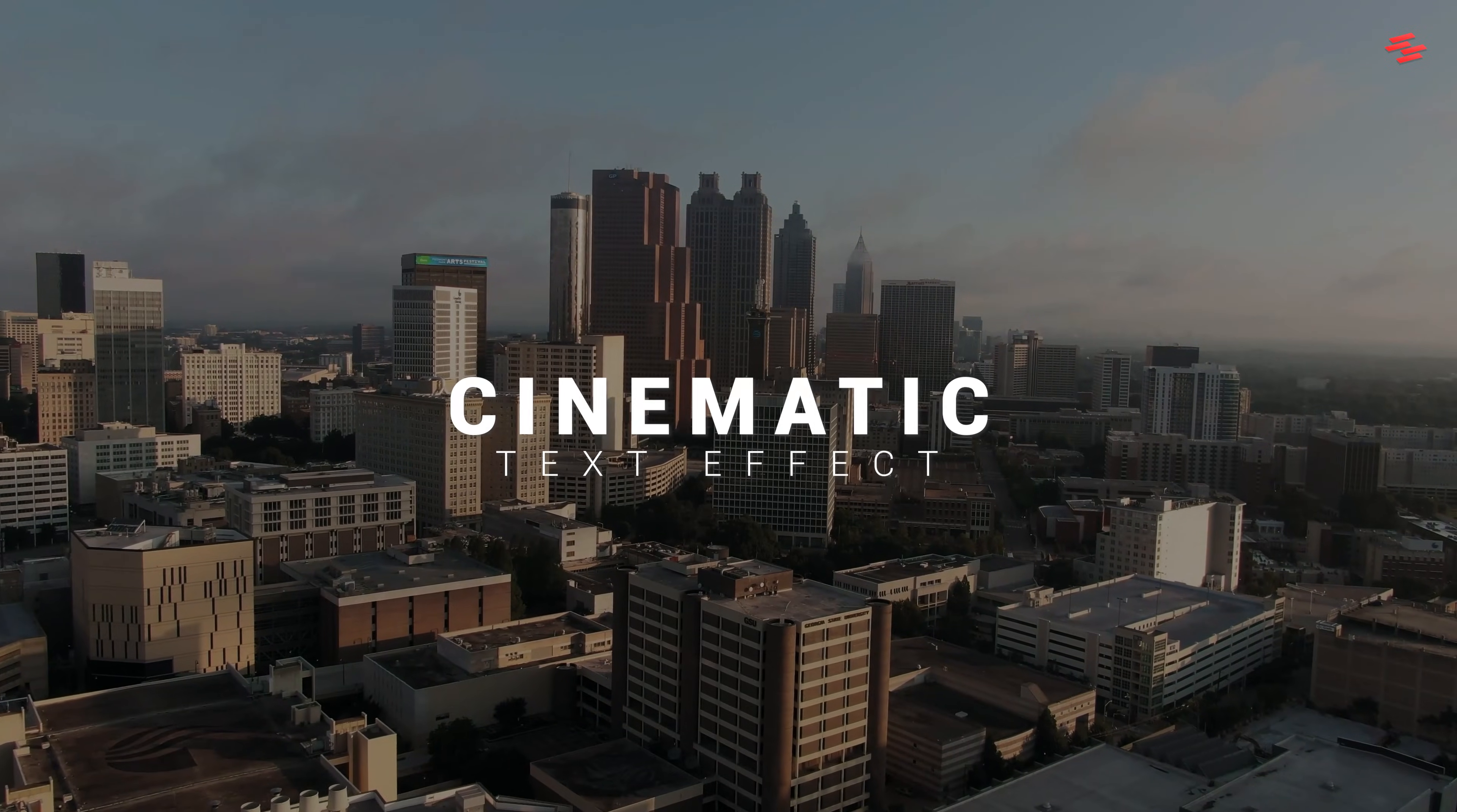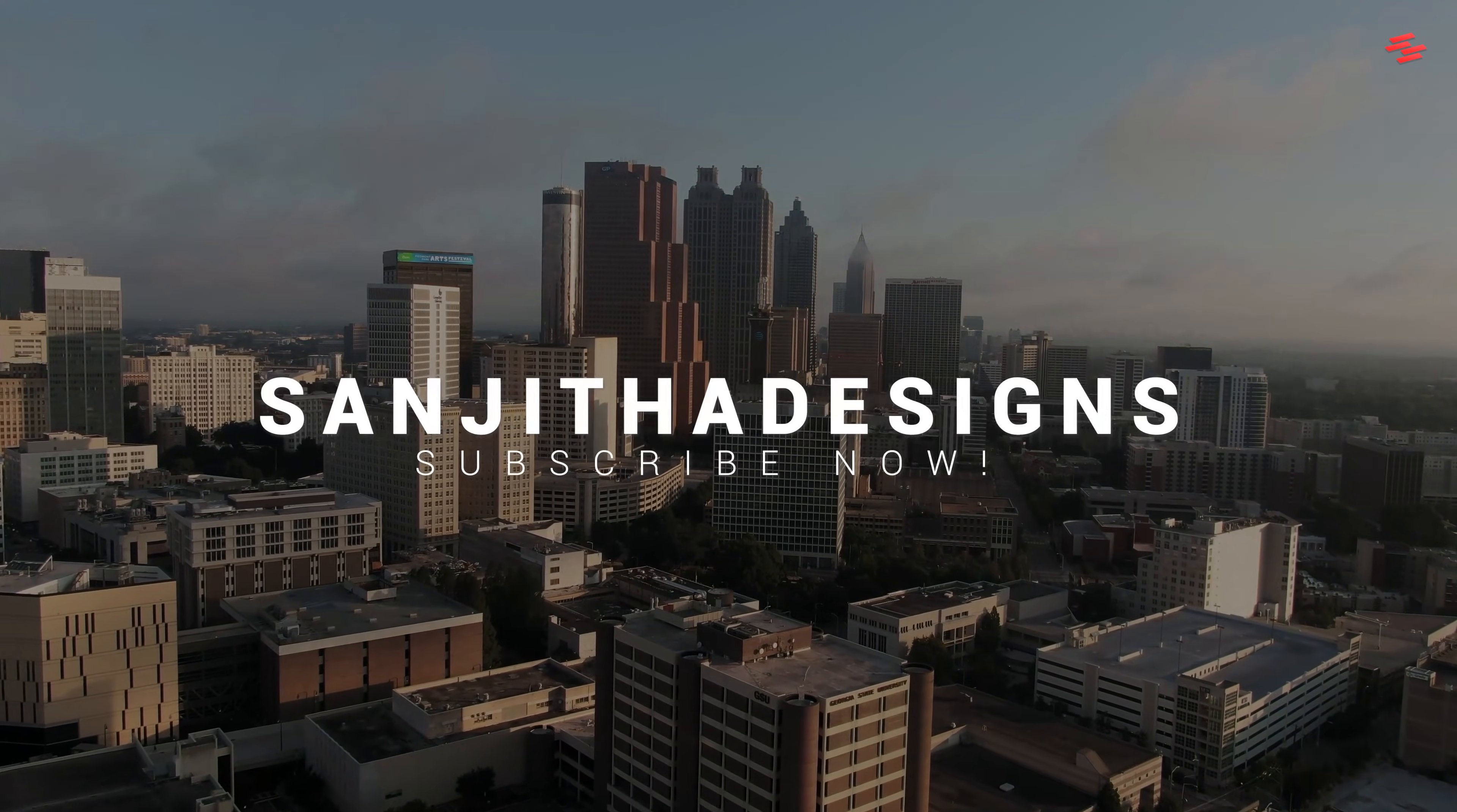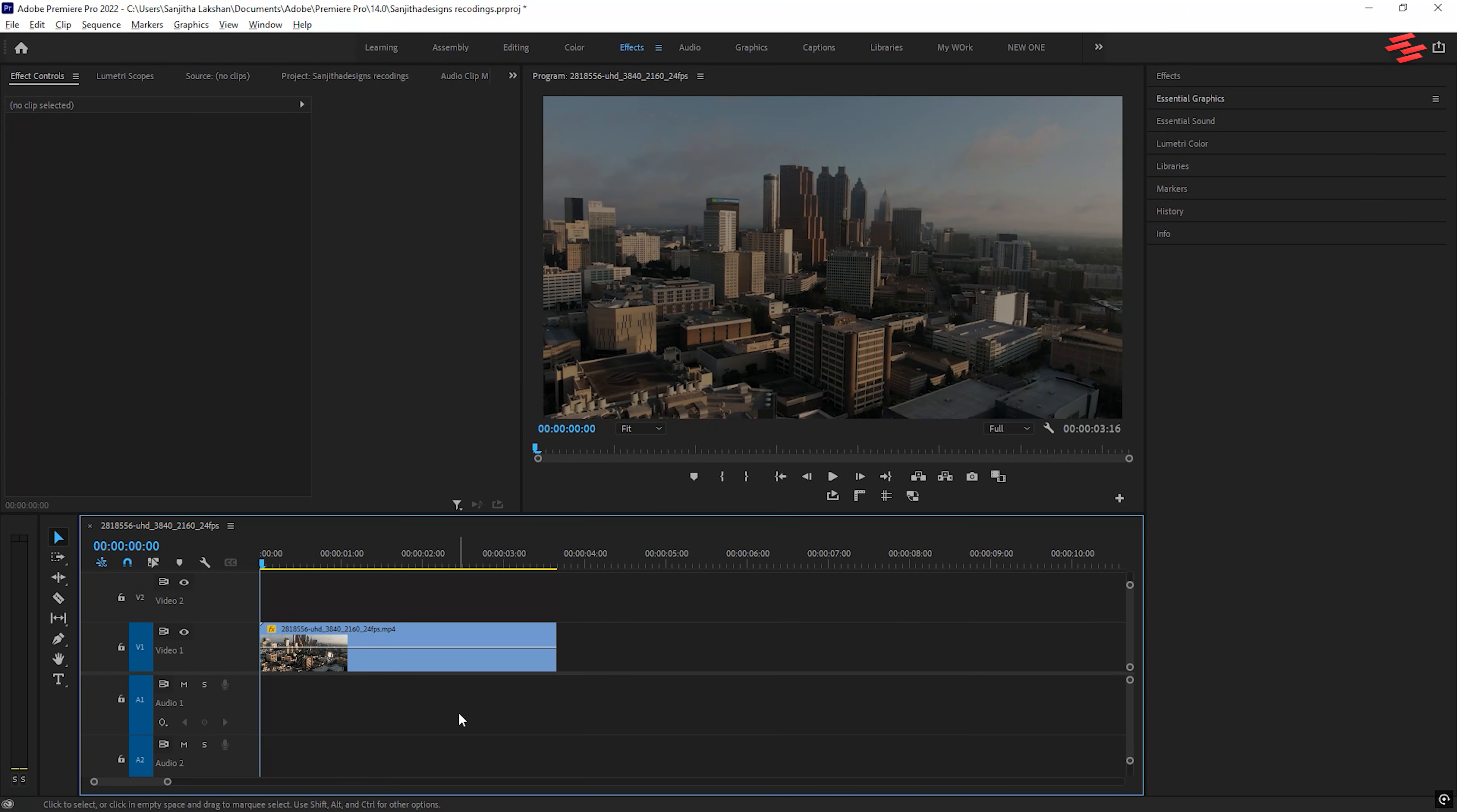Hi everyone. In this tutorial, I'm going to show you how to create a cinematic text effect in Adobe Premiere Pro, step by step. Let's get started.